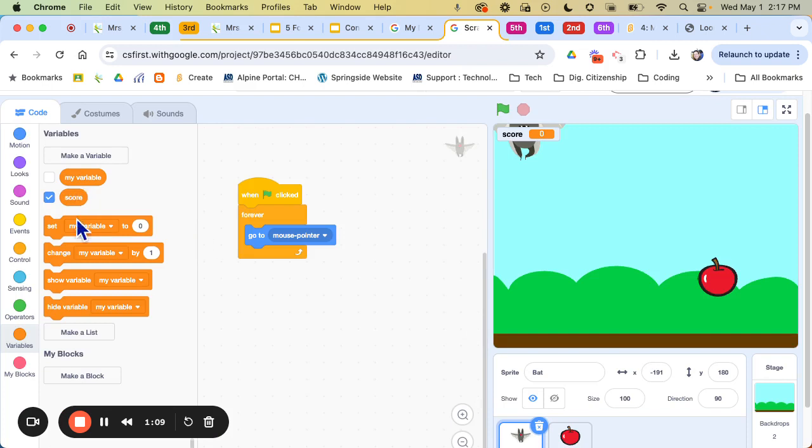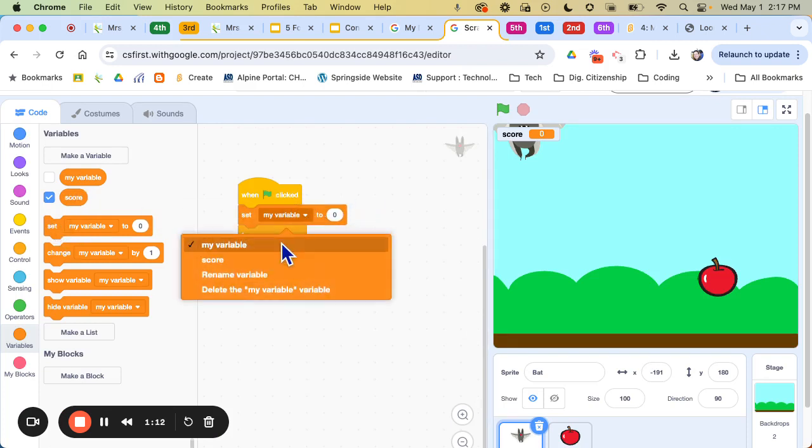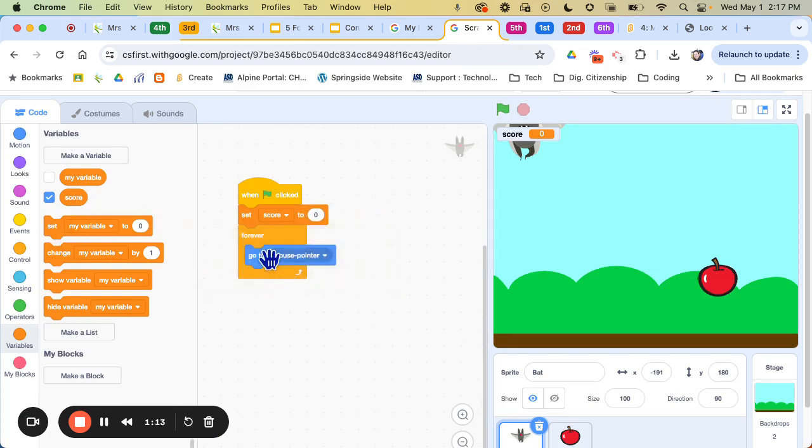Now once I've done that I can say set, click on that little carrot again, score to zero because you want it to start at zero so it can go up. So now I'm going to say set score to zero.